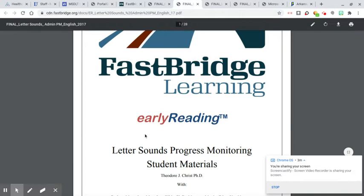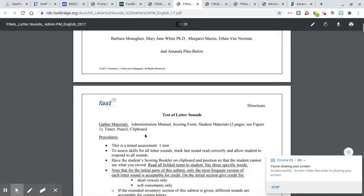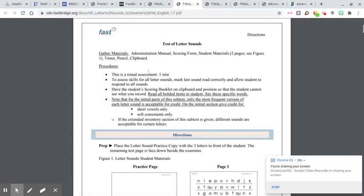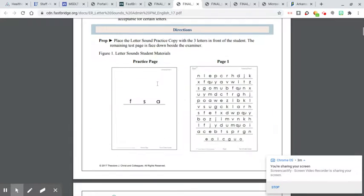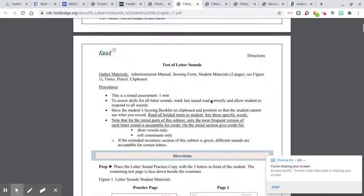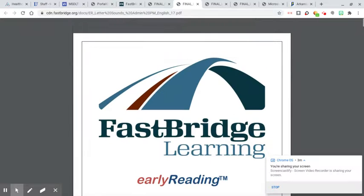This one is the letter sounds. This is again a one-minute timed test. This is the sounds you practice with them. And then this page, they're going to read the sounds as quickly as they can for one minute.